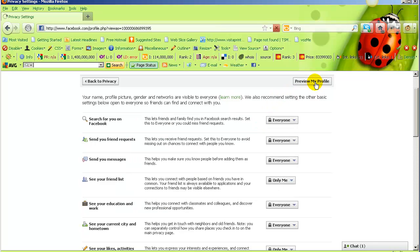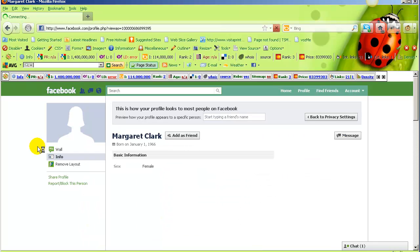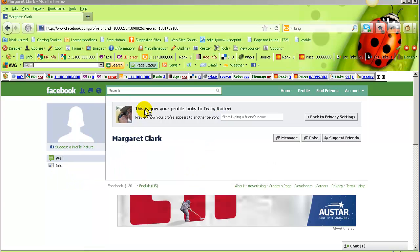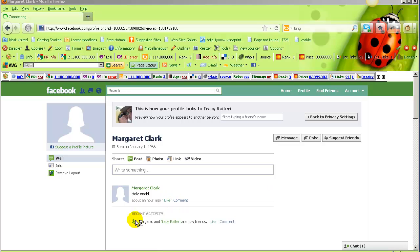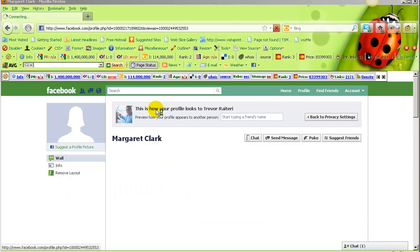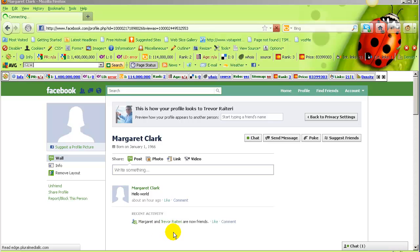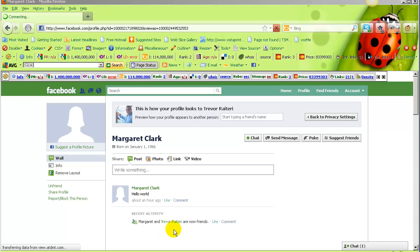Go back to preview my profile, click the wall. Now a non-friend or visitor will only see my posts, but Tracy will see my posts as well as the recent activity that is related to her. If I type in Trevor, what Trevor will receive in his newsfeed is my posts and any recent activity related to him. Notice that Margaret and Tracy are now friends is actually removed from his view.